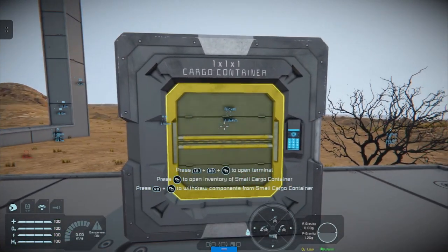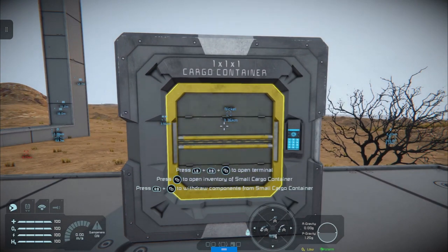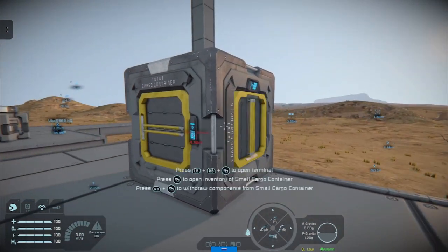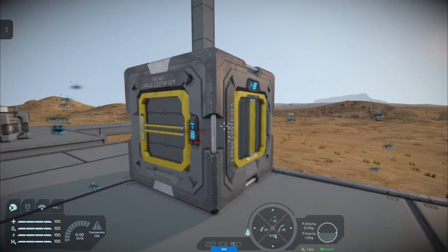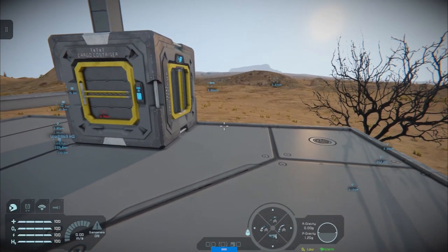So, one cargo box later. Since we're not using multiple cargo boxes we don't need to worry about naming it, but if you get into the habit of naming things you'll get on a lot better with the game.